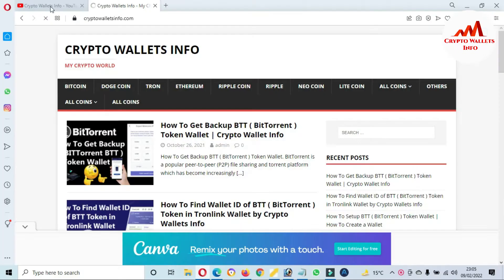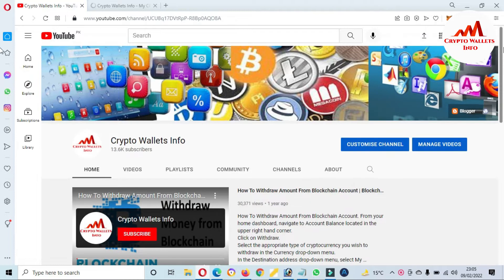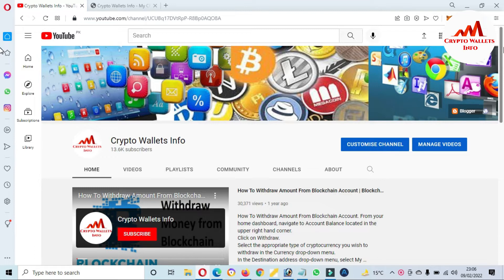So let's get started. Viewers, today we are going to discuss a new token. Its name is NEAR Protocol. Yes, that token is listed in the top 100 cryptocurrency in CoinMarketCap. So in this video, I'm giving information on how can we add NEAR Protocol wallet address in our MetaMask wallet.